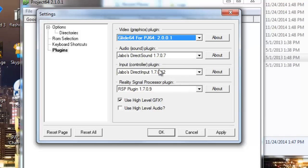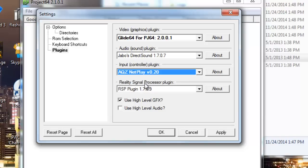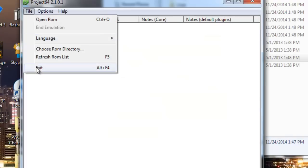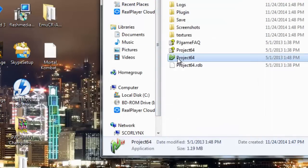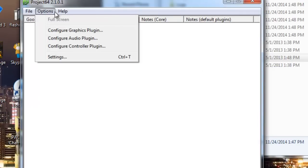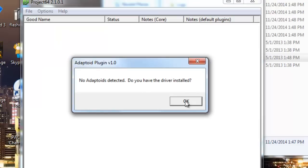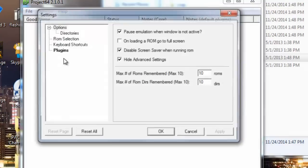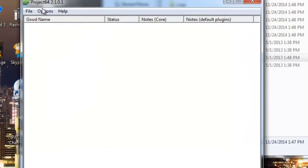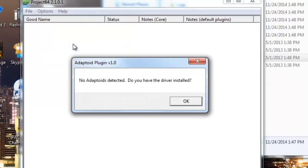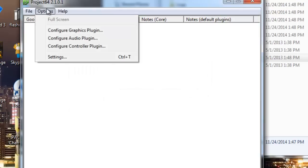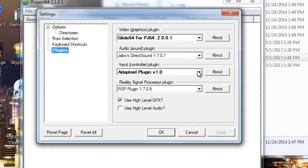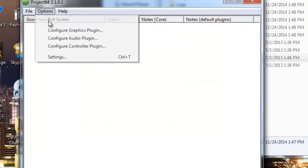Then you're going to go to input controller plugin. This is where it's important. Go to AQZ netplay. This right here will set the game to look for a server. So we're going to go ahead and go to apply and okay. Now we're going to refresh the process. I advise you to use run as administrator so you have full respect over this right here.